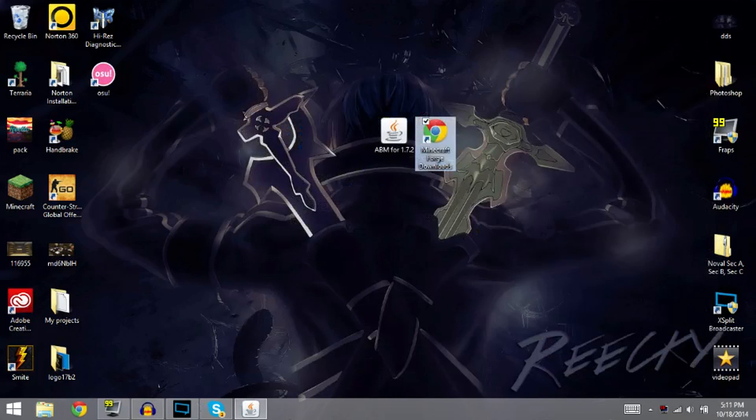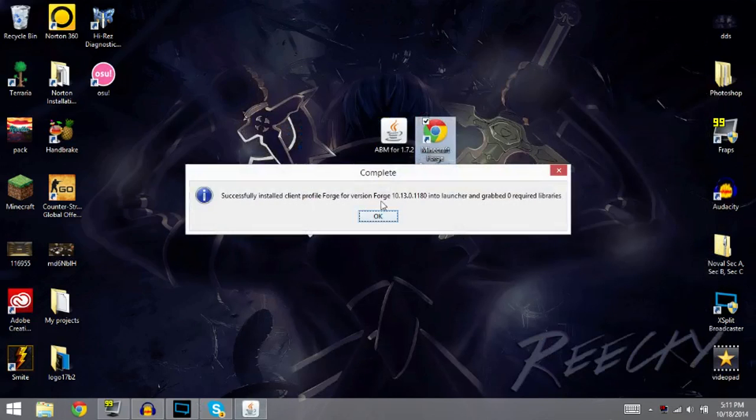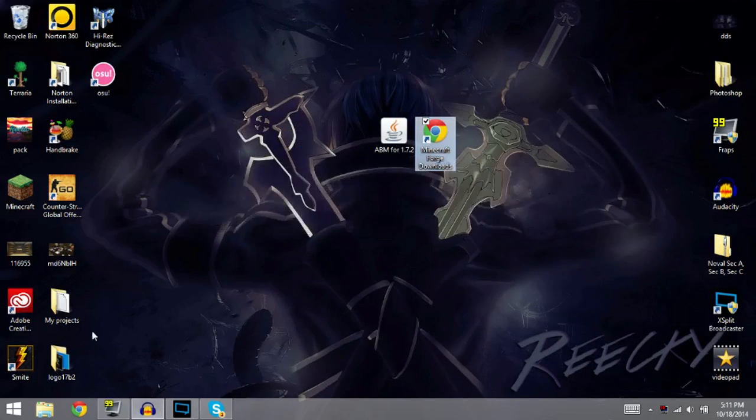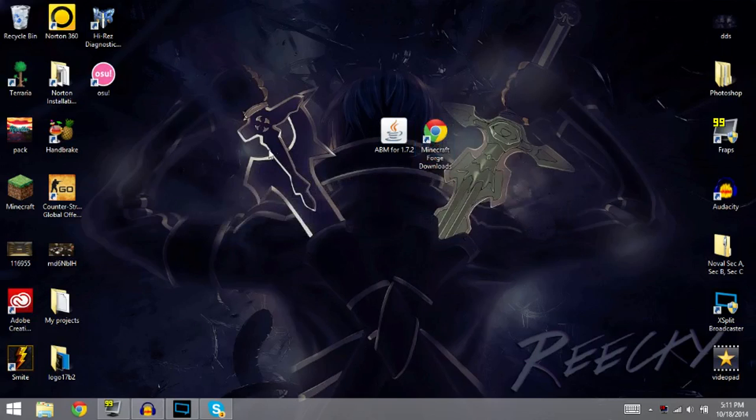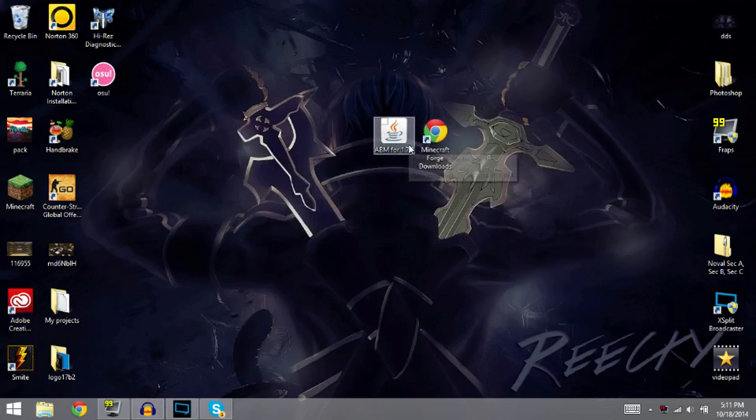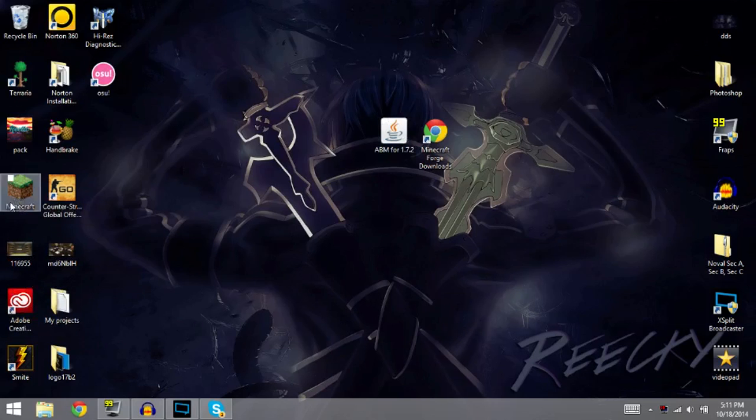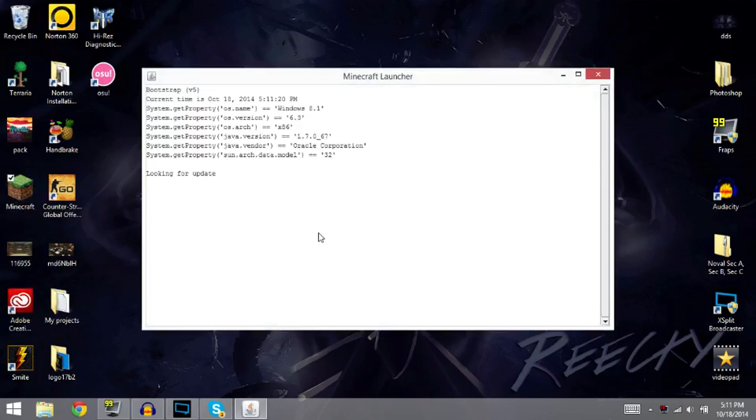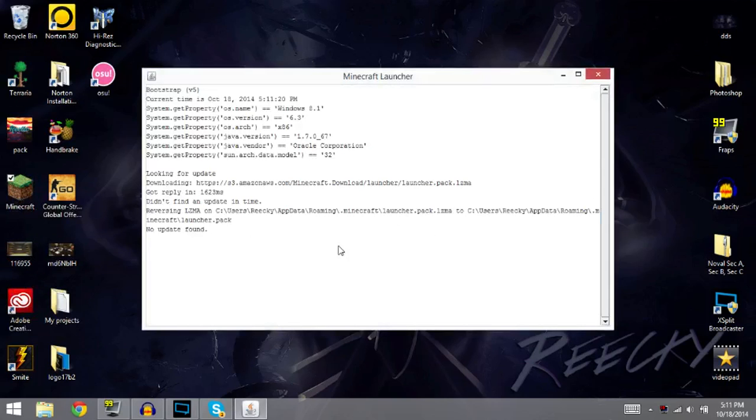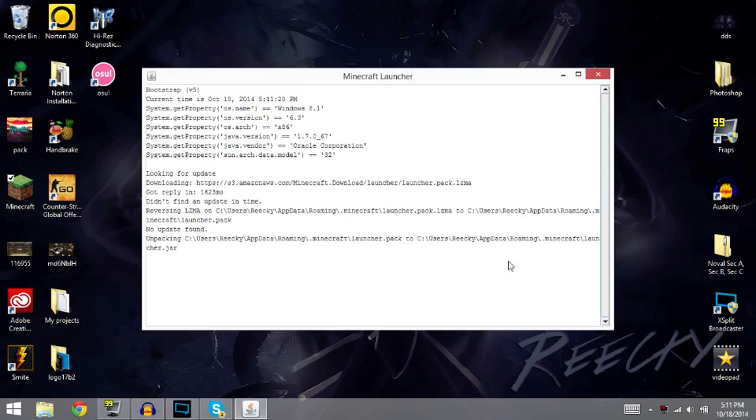So once you get Forge installed, like I said it does auto install for you, so it's super easy. Then you're going to need your mod, which I'm sure you guys probably picked out already or whatever. I have mine right here. Once you have your mod, then we're going to want to go into the Minecraft, your Minecraft percent app data folder.